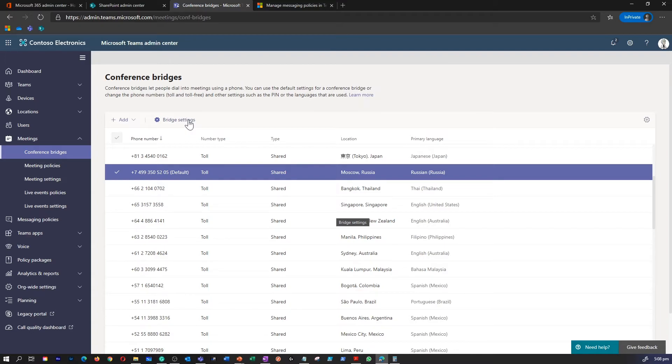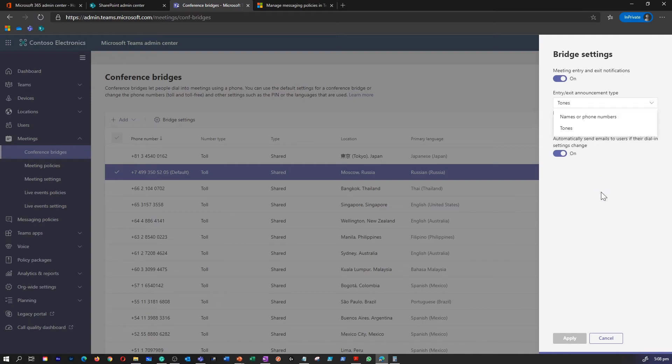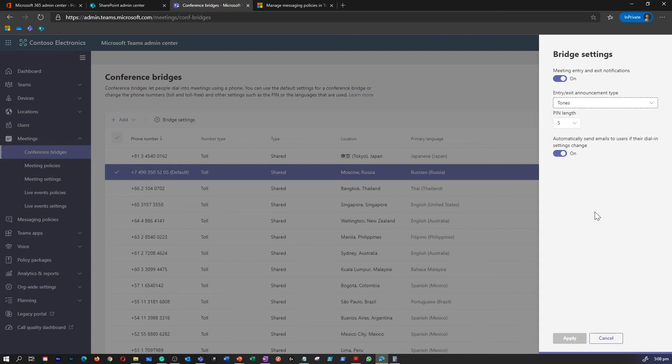You can configure conference bridge settings in Teams admin center by going into bridge settings. This is where you would be able to add and modify bridge settings details for meeting entry and exit notification, entry exit announcement type, ask caller to record their names before joining the meeting, pin length, etc.